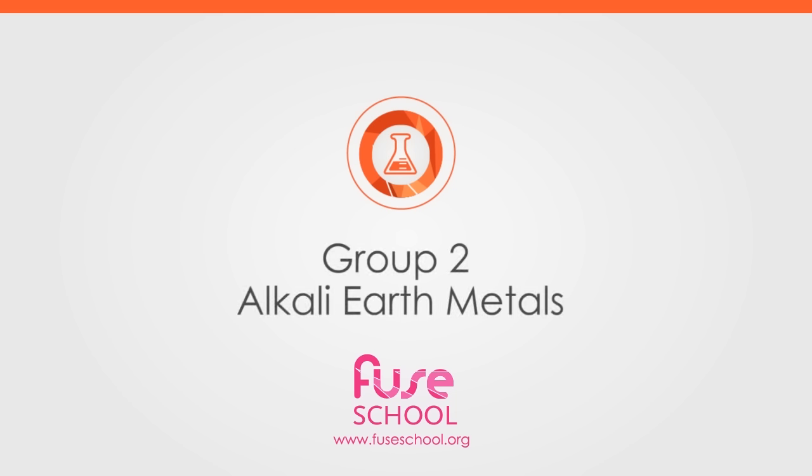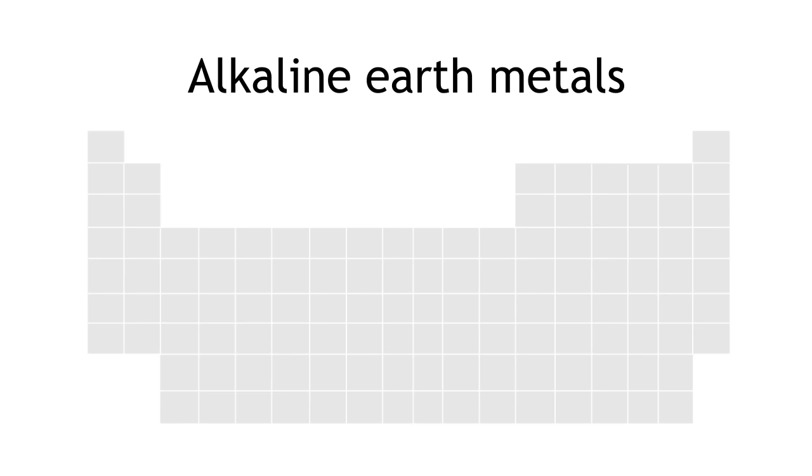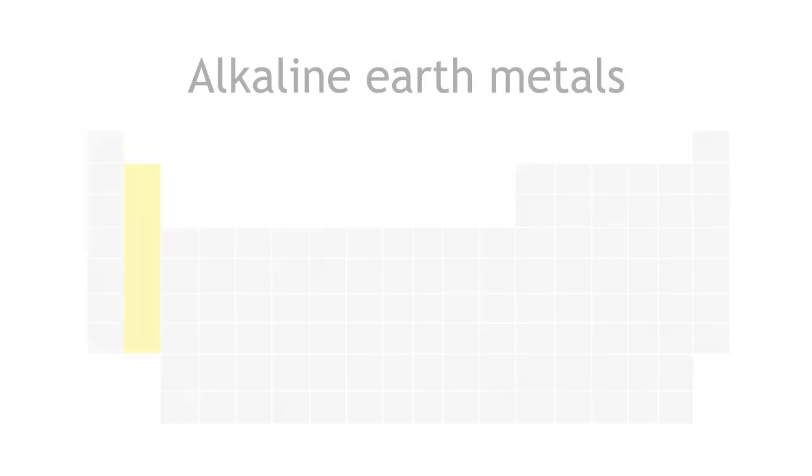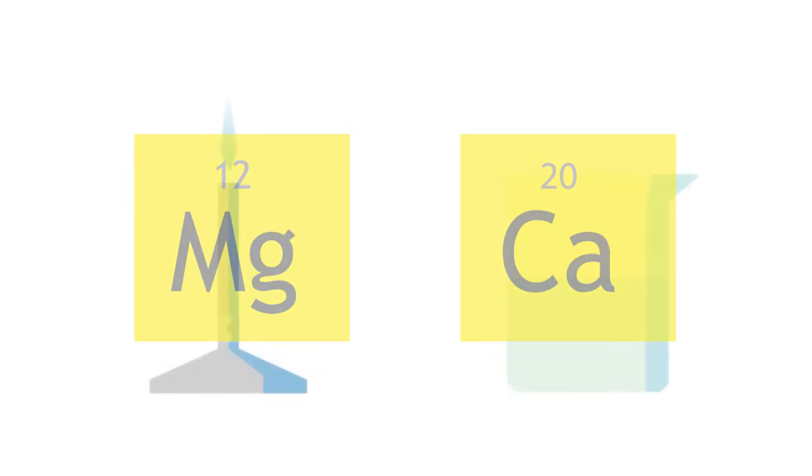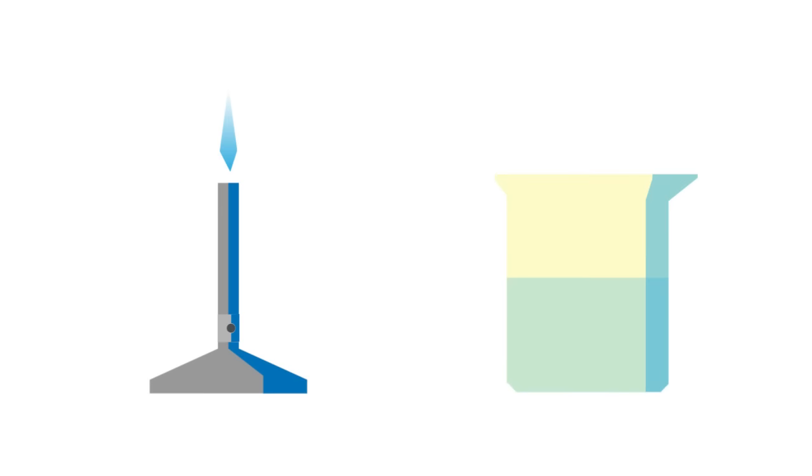In this lesson, we will learn about the alkaline earth metals in group 2 of the periodic table. We will focus on magnesium and calcium, and learn about how they react with oxygen and water, and the products formed from these reactions.